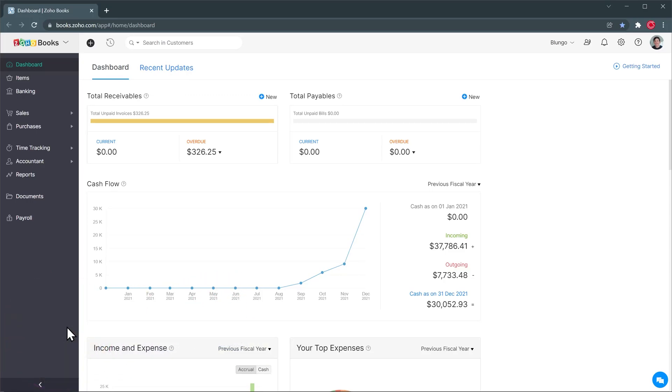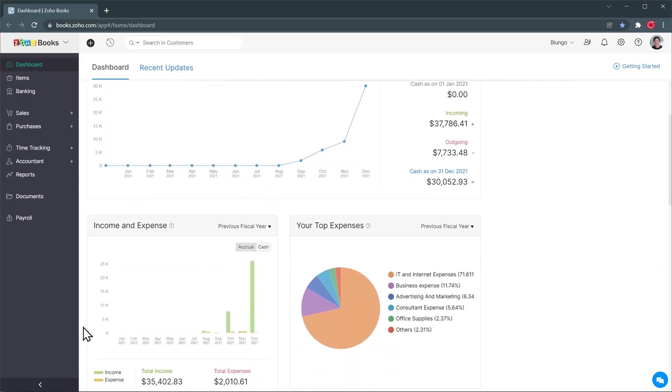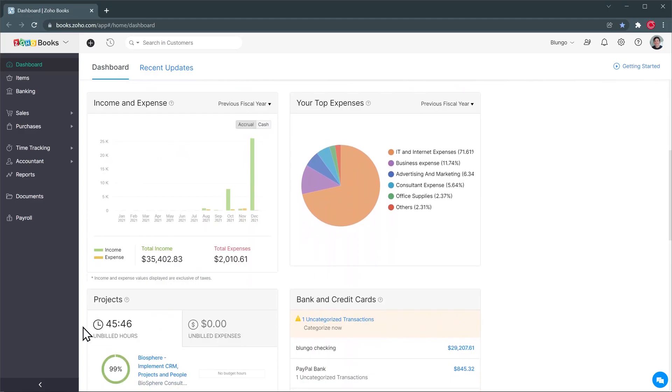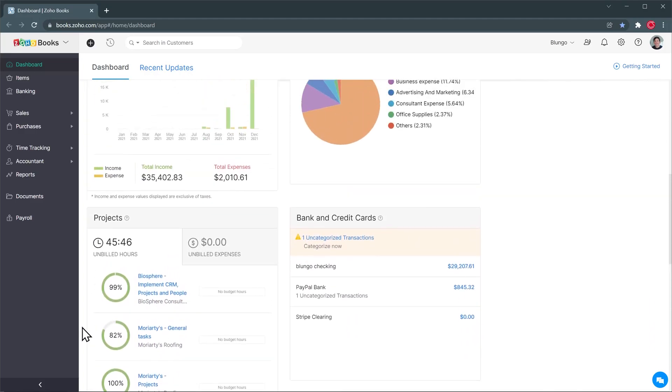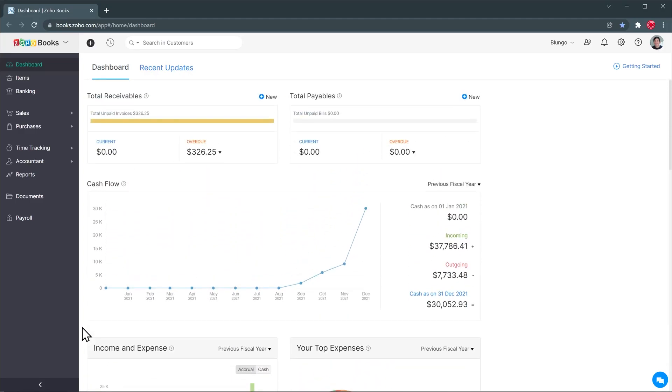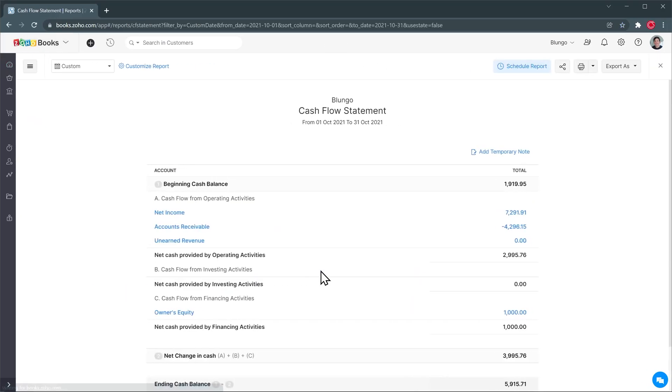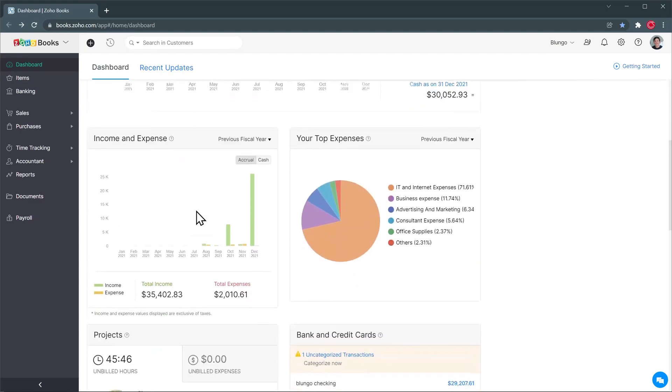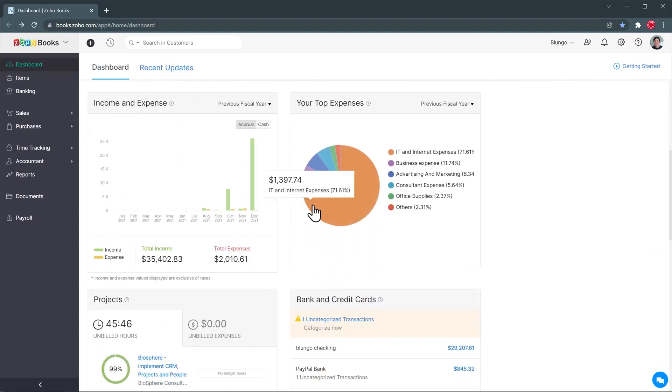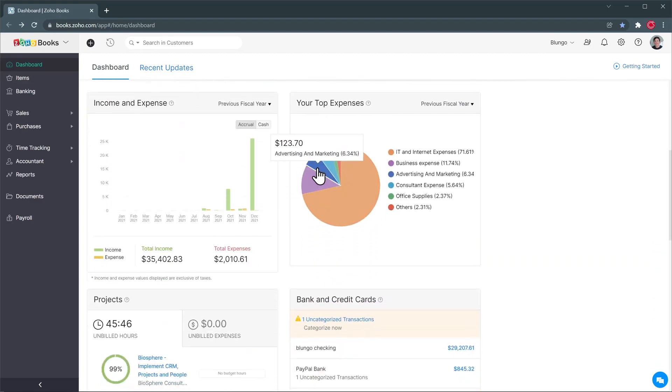Here we are in the dashboard and this is the first page that opens when you log into Zoho Books. You can see that here we have some widgets and these widgets are customizable and they are also clickable. So for example, you can click here and it will open a report showing more information about that graphic. Let's go back and the same happens with the other graphics. You can just click on any of them and it will open the report.